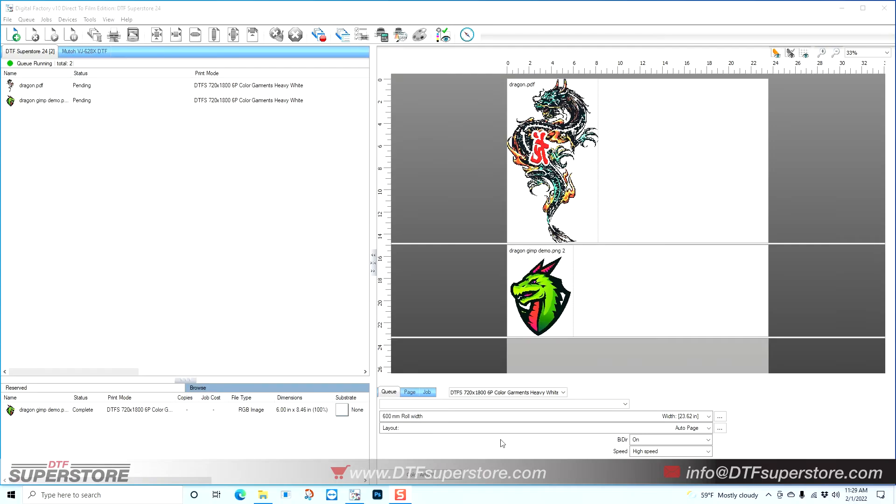Hey guys, this is Mike from the DTF Superstore, and today I'm going to show you how to quickly add text from within CAD link to an existing design.